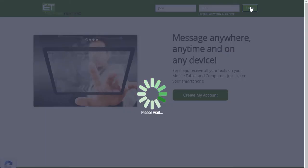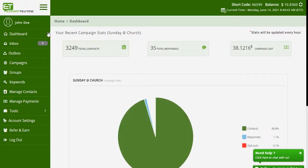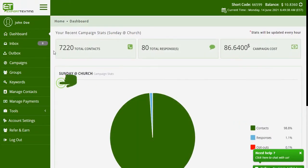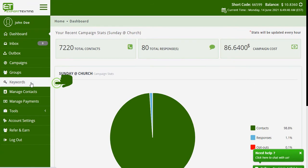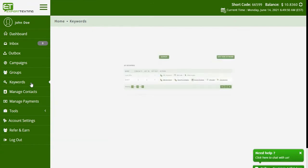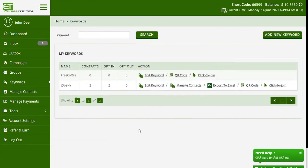Begin by logging into your Expert Texting account. Click on the Keywords tab from the left side of the page. Your click-to-join button works against a keyword. From the list, click on your desired keyword for which you want a button.